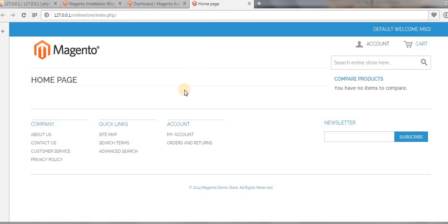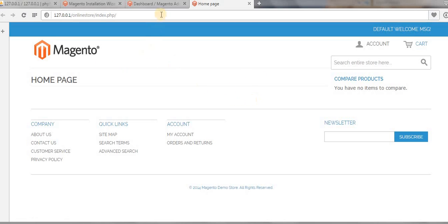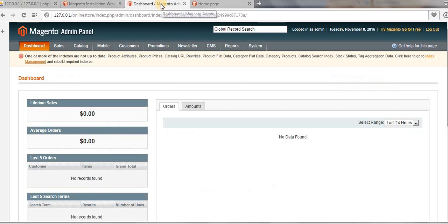Your Magento package comes with a default theme, which is the RWD (responsive) theme. Whenever you install a fresh copy of Magento it will come with this default responsive theme. This is our dashboard from where you can see many menu options available.